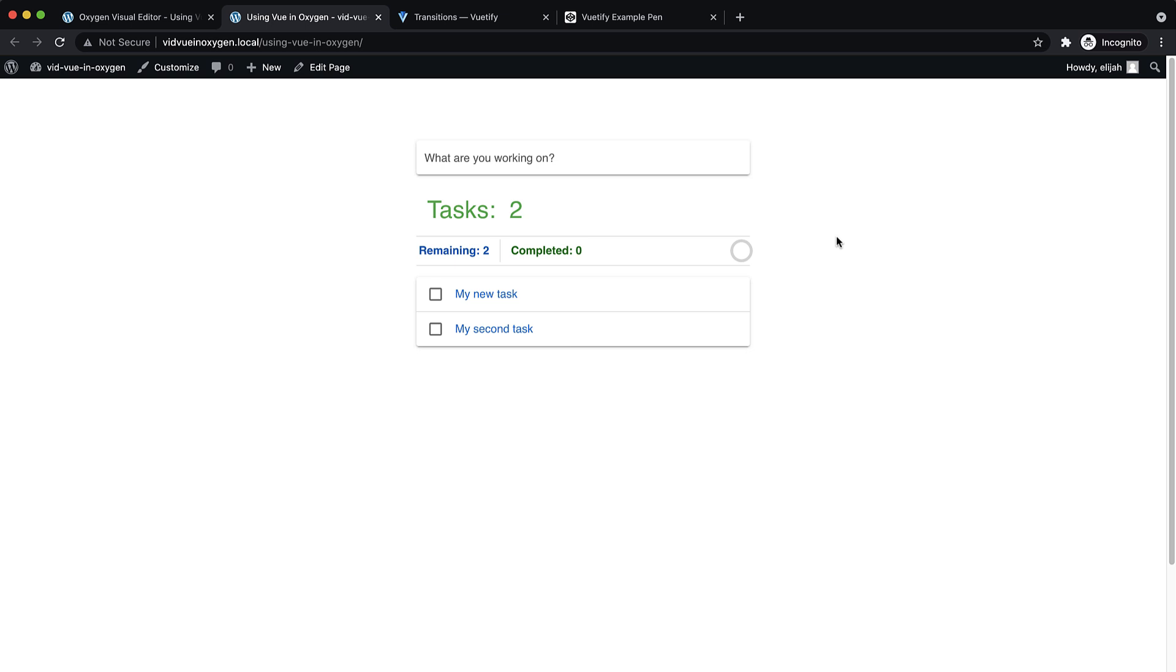You could even charge money for it by using a custom condition and checking if people had paid for a specific product in easy digital downloads, for instance, and only showing it to those people.